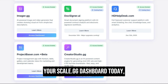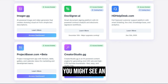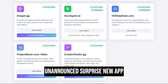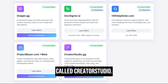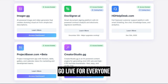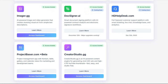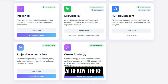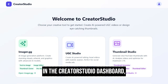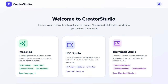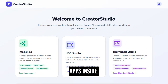When you log into your Scale.gg dashboard today, you might see an unannounced surprise new app called Creator Studio. This is expected to go live for everyone today. In fact, you can go in right now to see if it's already there. In the Creator Studio dashboard, you'll see a few apps inside.